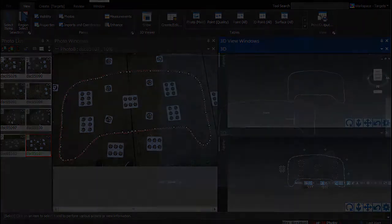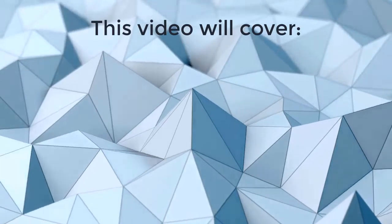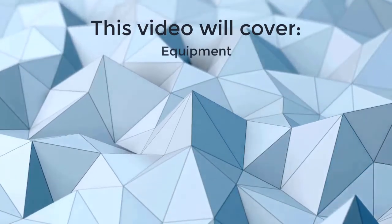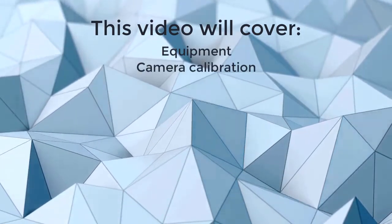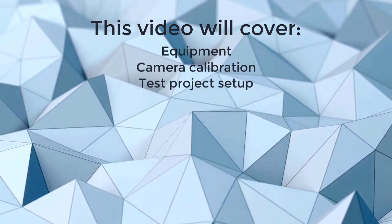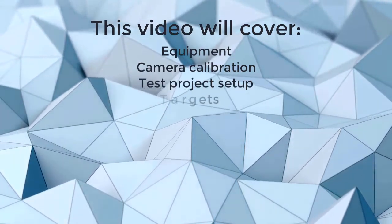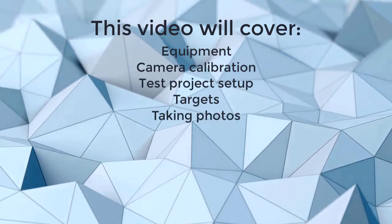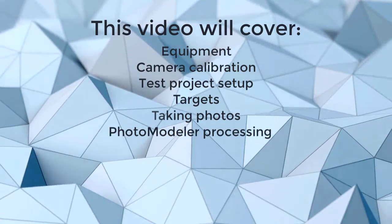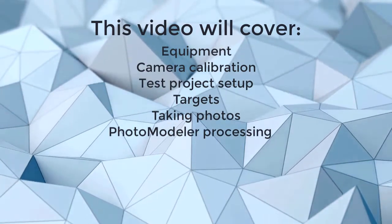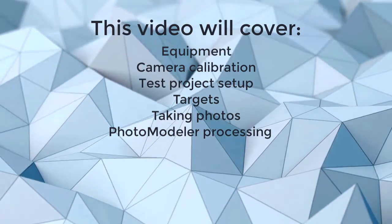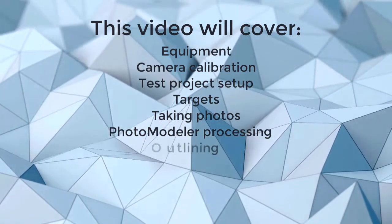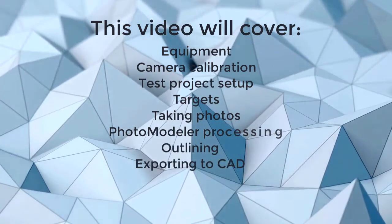This video will cover the equipment needed, calibrating your camera, setting up a test project, laying out the targets, taking photos, loading and processing the photos in PhotoModeler, and outlining and exporting the deck panel.